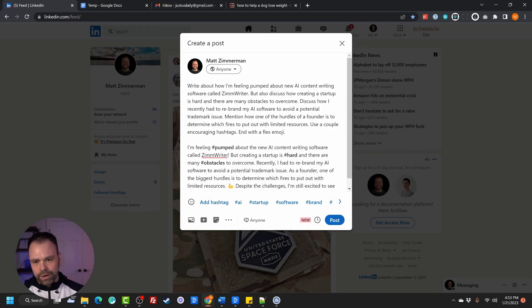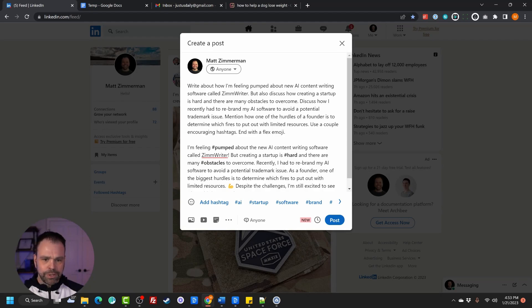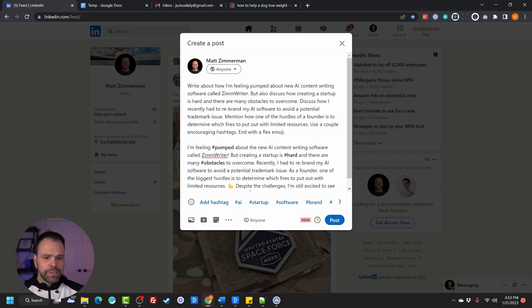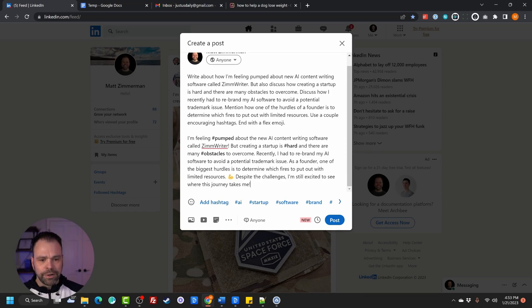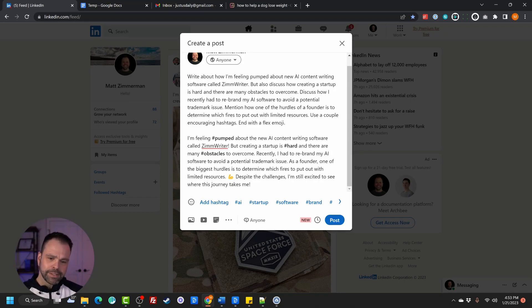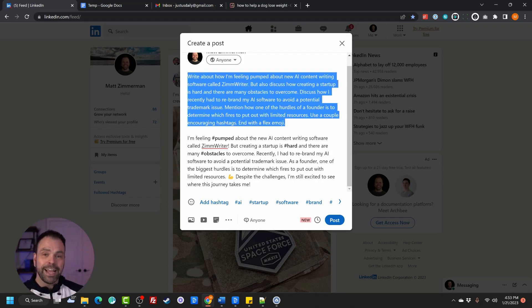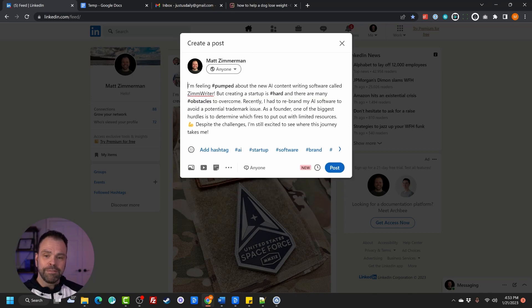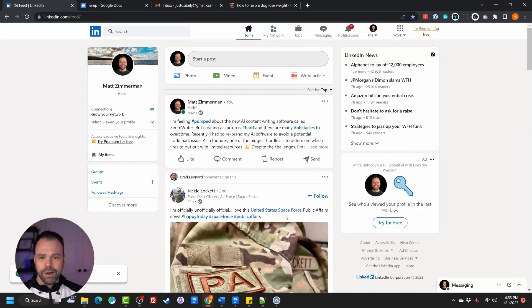So here, here's what it wrote. I'm feeling pumped about the new AI content writing software called ZimWriter. But creating a startup is hard, and there are many obstacles to overcome. Recently, I had to rebrand my AI software to avoid a potential trademark issue. As a founder, one of the biggest hurdles is to determine which fires to put out with limited resources. Flex. Despite the challenges, I'm still excited to see where the journey takes me. That's actually really good. I'm just going to freaking post that right now. There we go. Posted it.